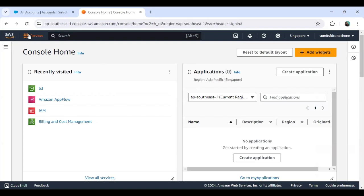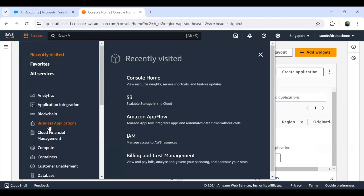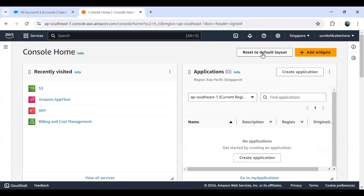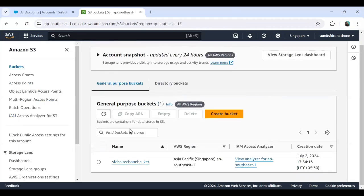In this AWS interface, when you click on Services you get a list of all the services. We would like to create a bucket because our objective is to move the data from Salesforce to a bucket. So in the search bar I type S3. I get an option called S3 scalable storage in the cloud and I can go directly to Buckets. When I click on Buckets, it takes me to the bucket section.